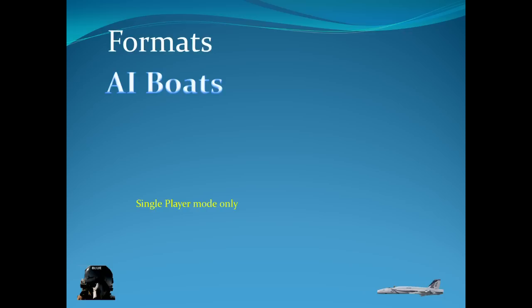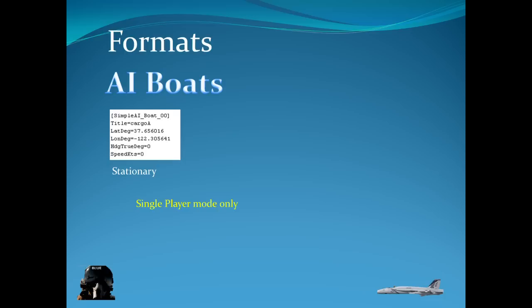AI boats. Let's take a look. They're only in single player mode. Now there's a block for a stationary boat. And you see there's a number 00. Well if you added more than one boat, your next block would have Simple AI underscore Boat underscore 01.